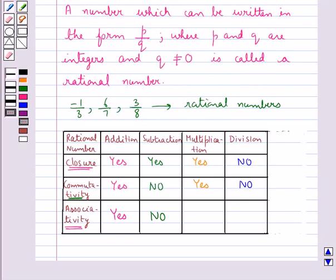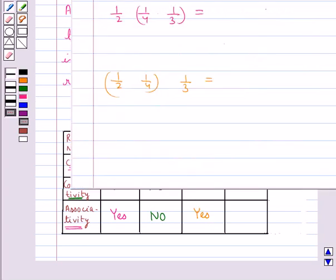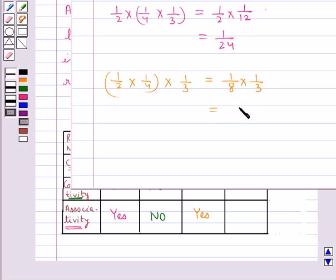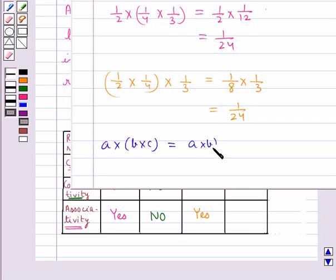Multiplication is associative for rational numbers. Consider 1 upon 2, 1 upon 4 and 1 upon 3. Multiplying as 1 upon 2 multiplied by (1 upon 4 multiplied by 1 upon 3) equals 1 upon 2 multiplied by 1 upon 12, which equals 1 upon 24. Multiplying as (1 upon 2 multiplied by 1 upon 4) multiplied by 1 upon 3 equals 1 upon 8 multiplied by 1 upon 3, which also equals 1 upon 24. So for rational numbers a, b and c, a into (b into c) equals (a into b) into c.